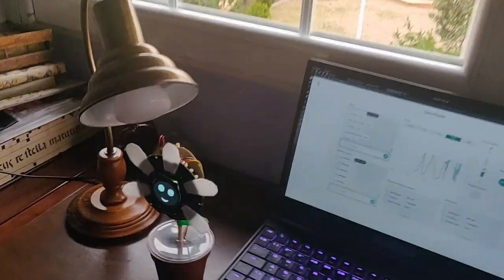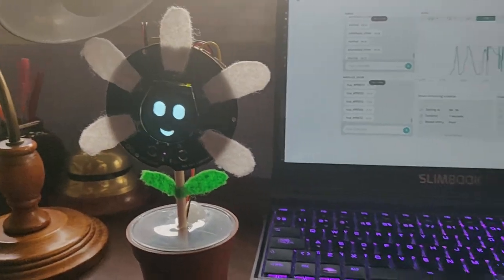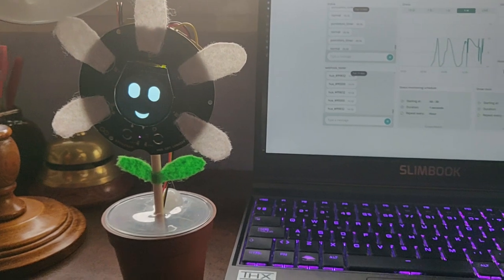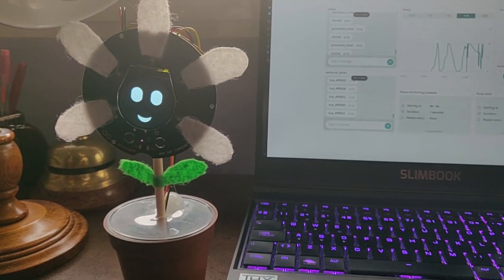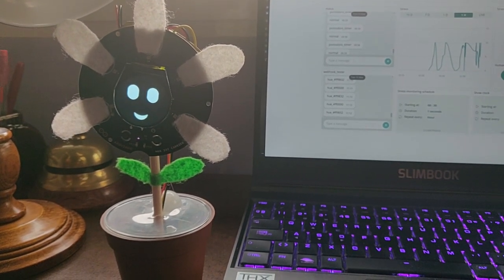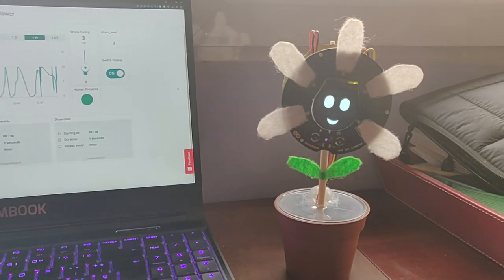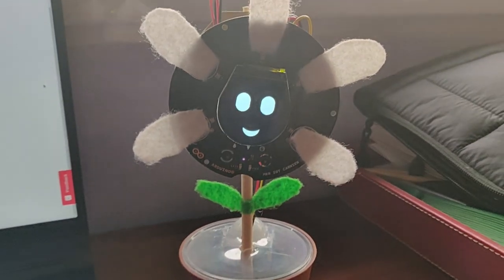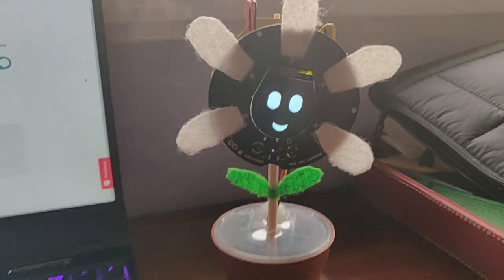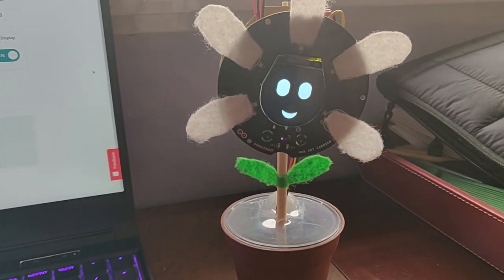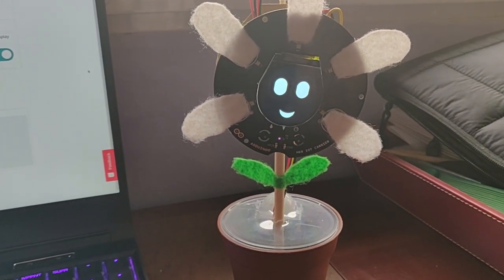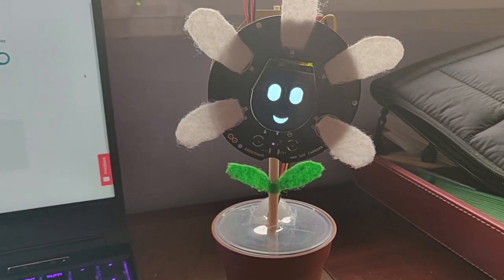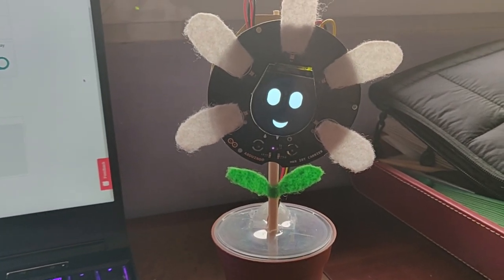Hello flower. Let me present the Opla Stress Flower. The Opla Stress Flower is a little robot that I'm doing, it's a companion robot, a companion desk robot.